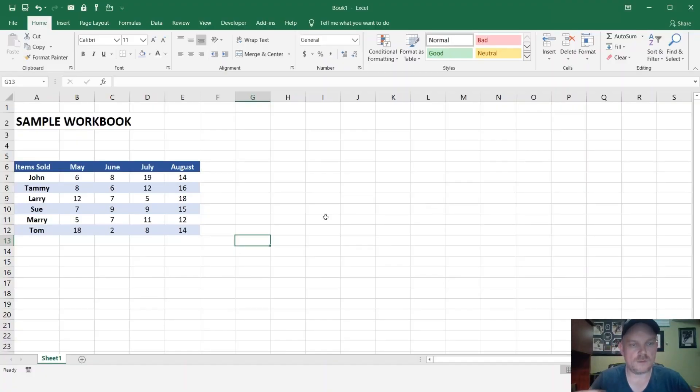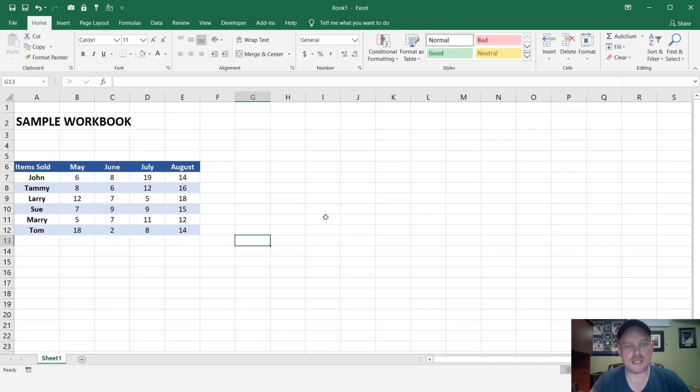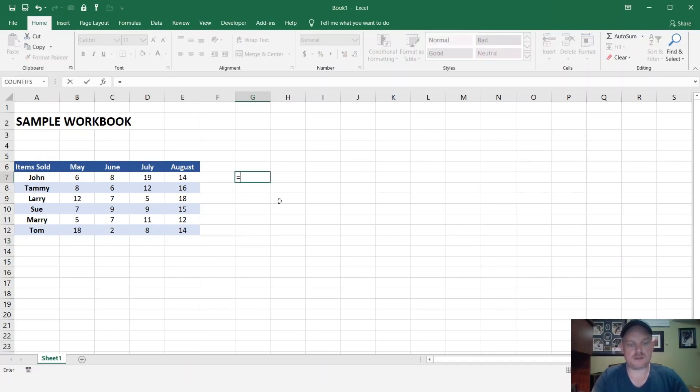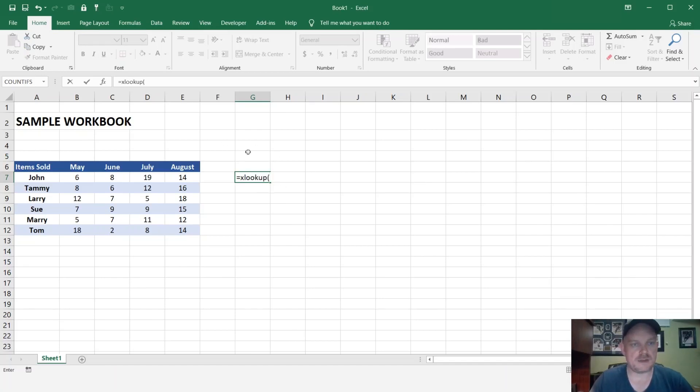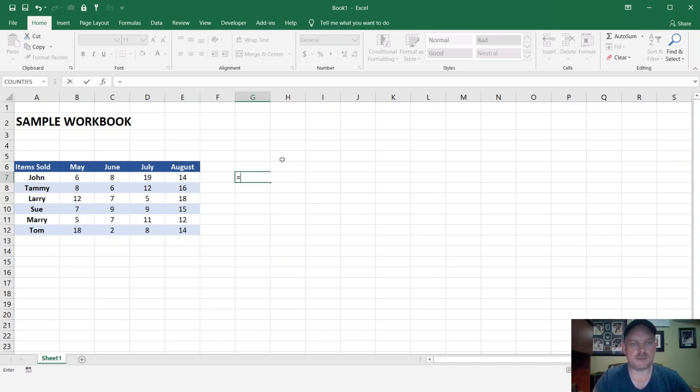Okay, so I created a sample workbook, and what we're going to do now is try typing in an XLOOKUP function and see if it works. XLOOKUP. And as you can see, it's not working, nothing is coming up, and we get an error message if we try to type it in.